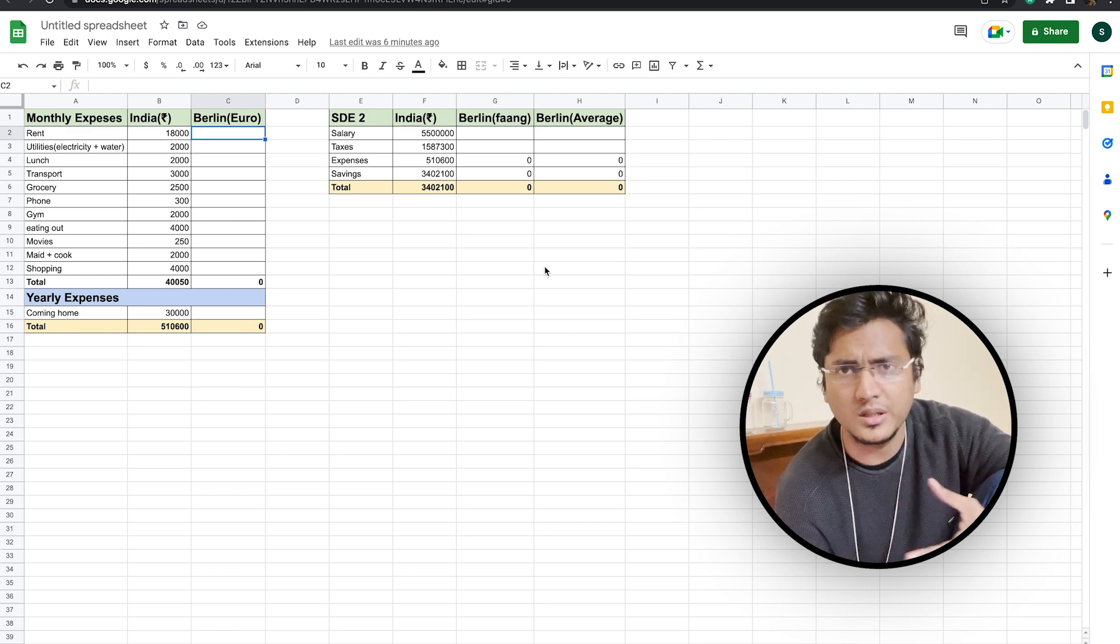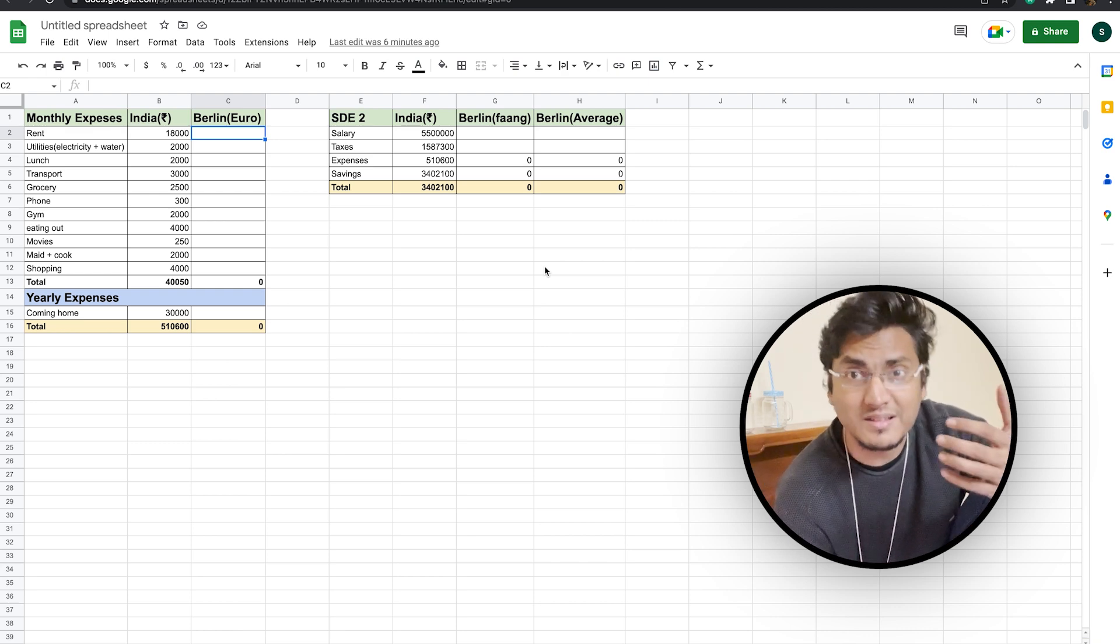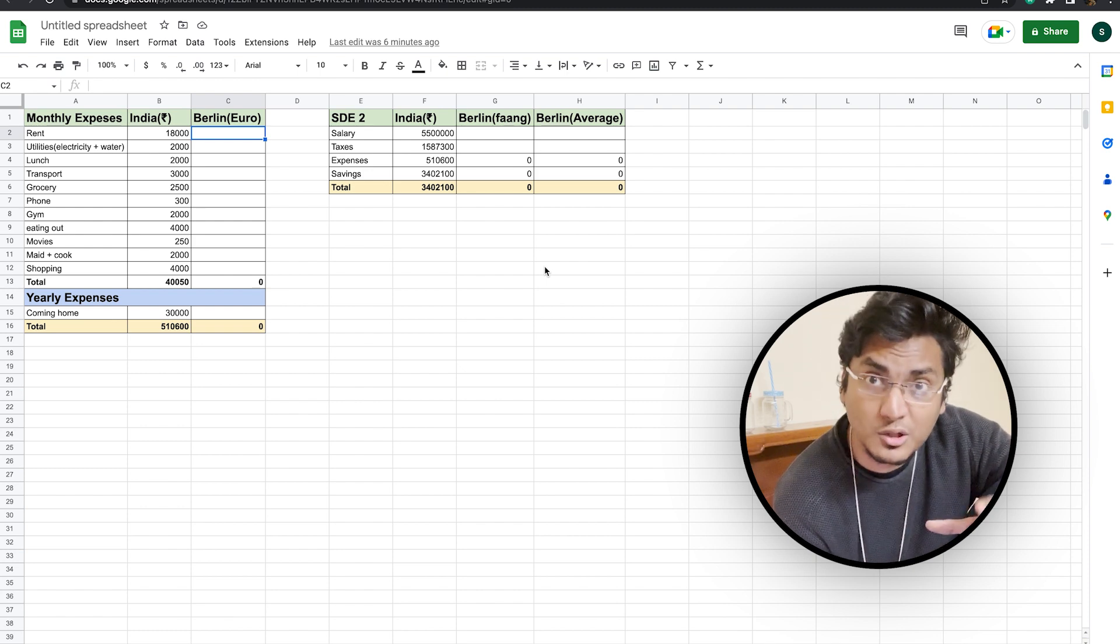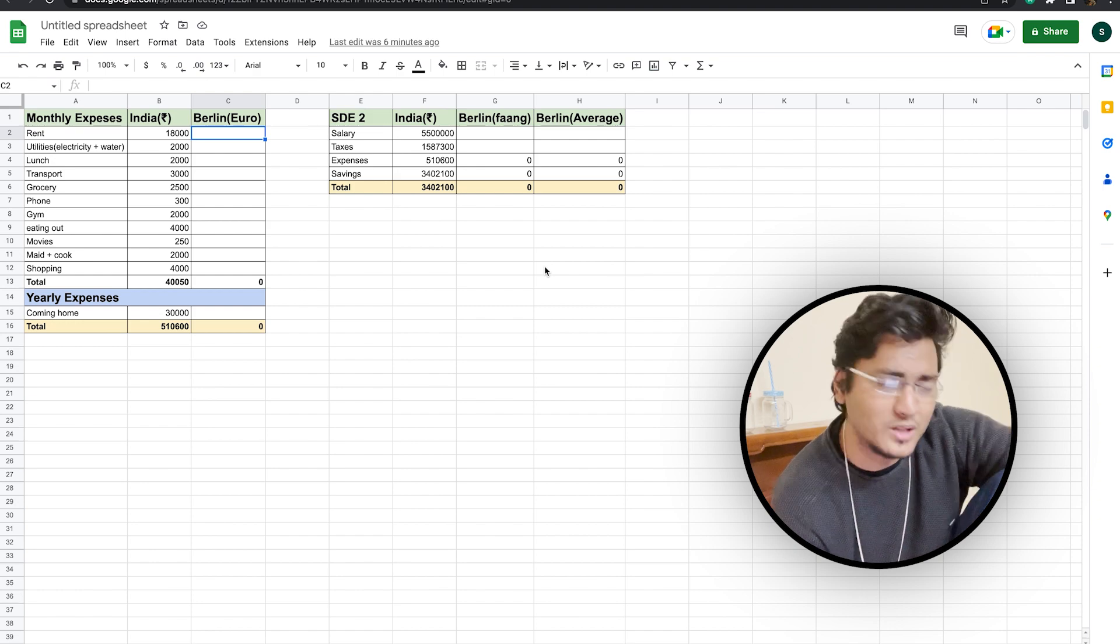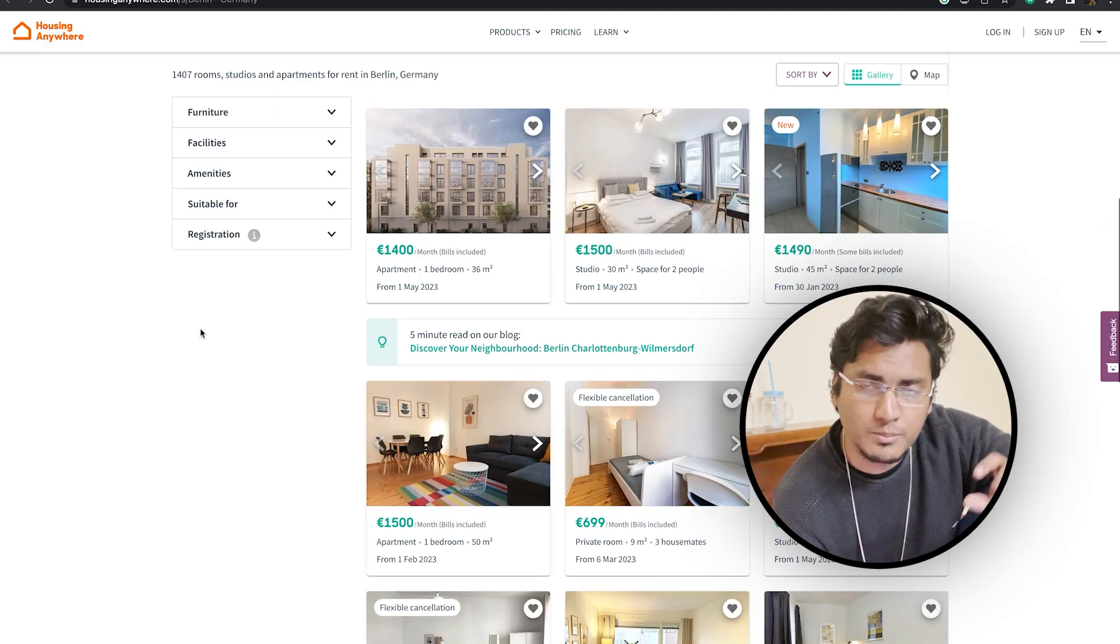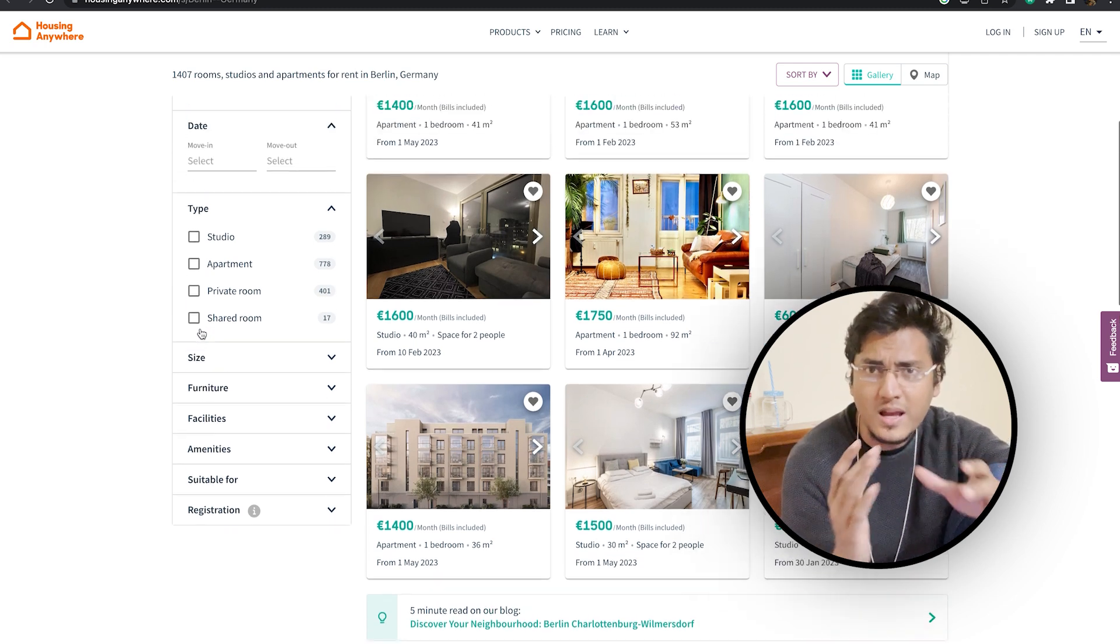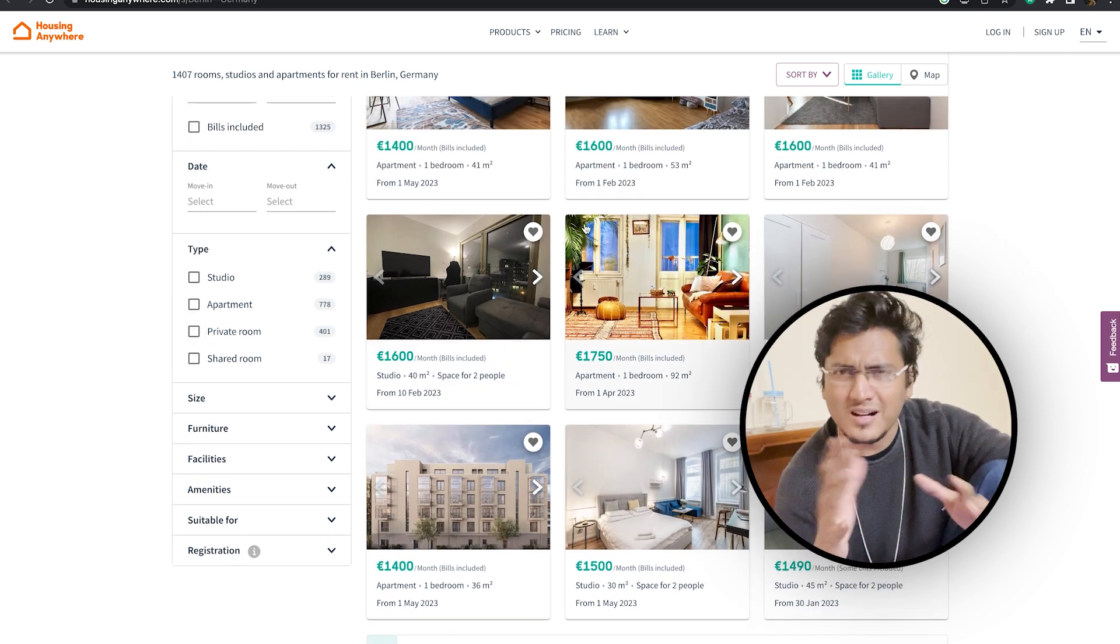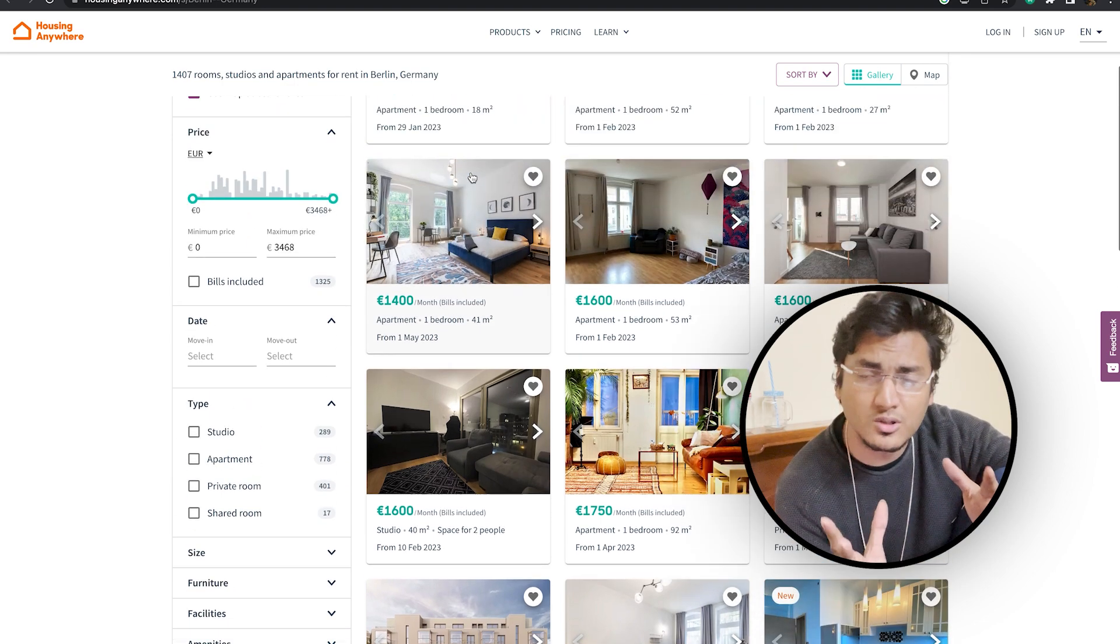So in Berlin, as you can see from the different listings that are present in these websites, which are some of the famous websites that you should be using to find your apartment if you wish to go there, you can see that on an average, the monthly rent for each and every apartment is somewhere between 1,500 euros to around 1,900 euros. So we have taken an average of 1,700 euros.